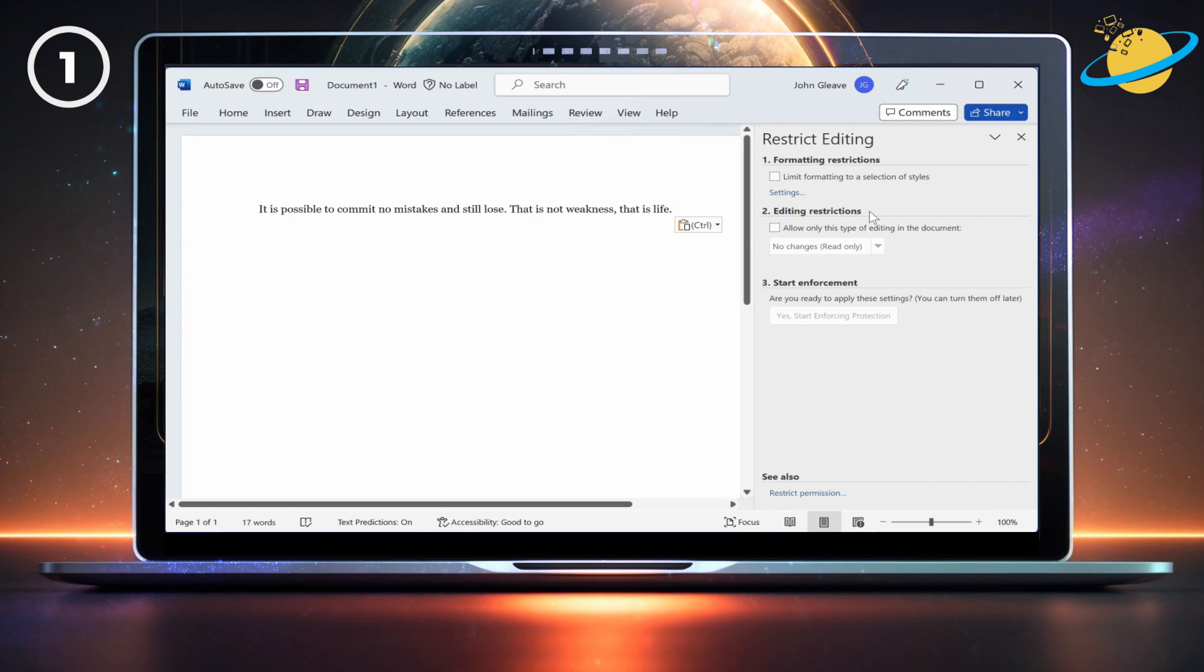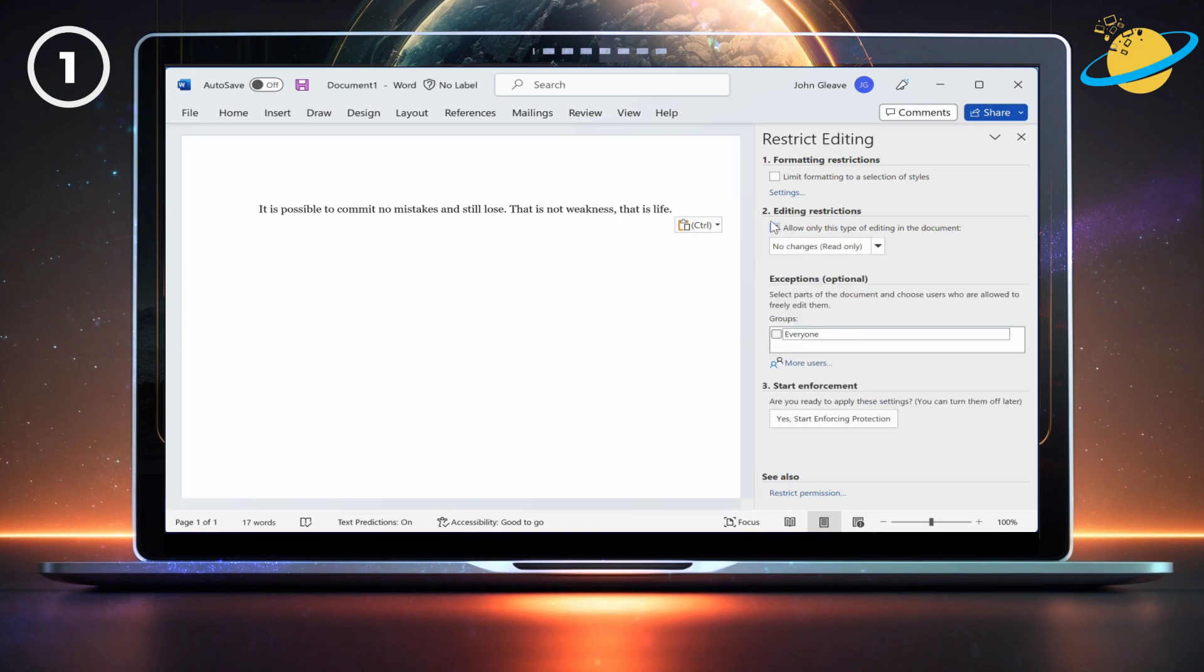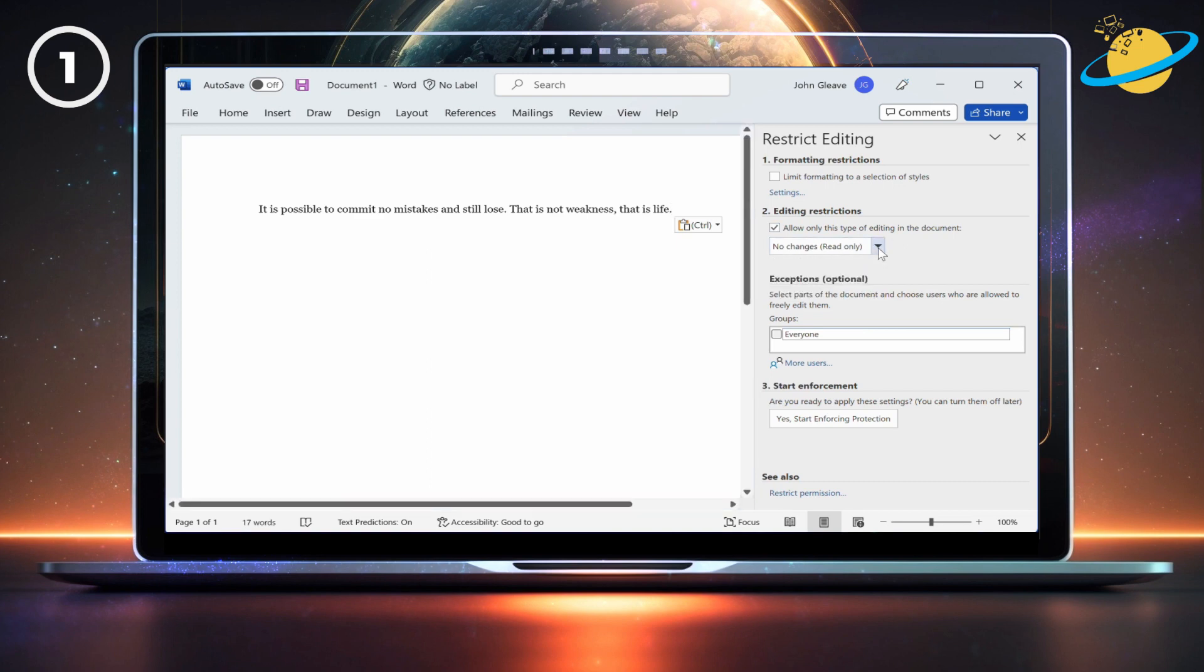Now click the checkbox under Editing Restrictions. Leave the restrictions set to No Changes. Then head down and click the Start Enforcing Protection button.